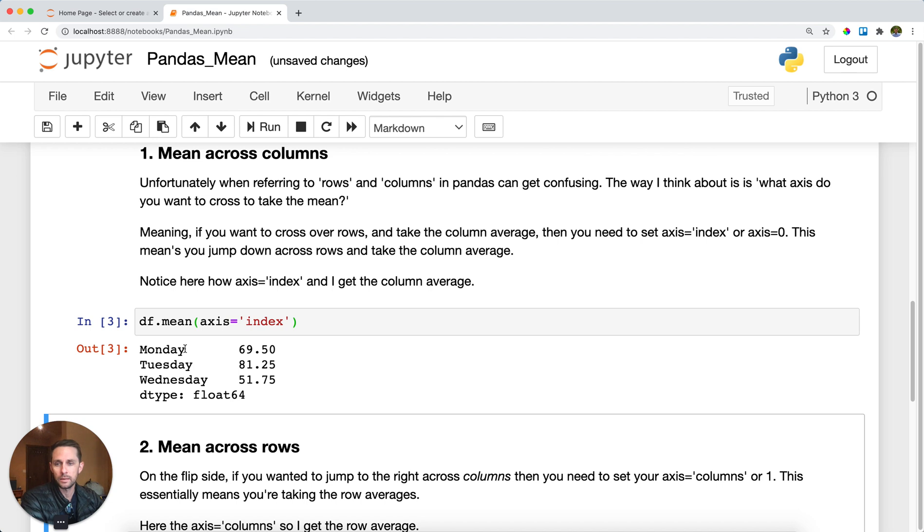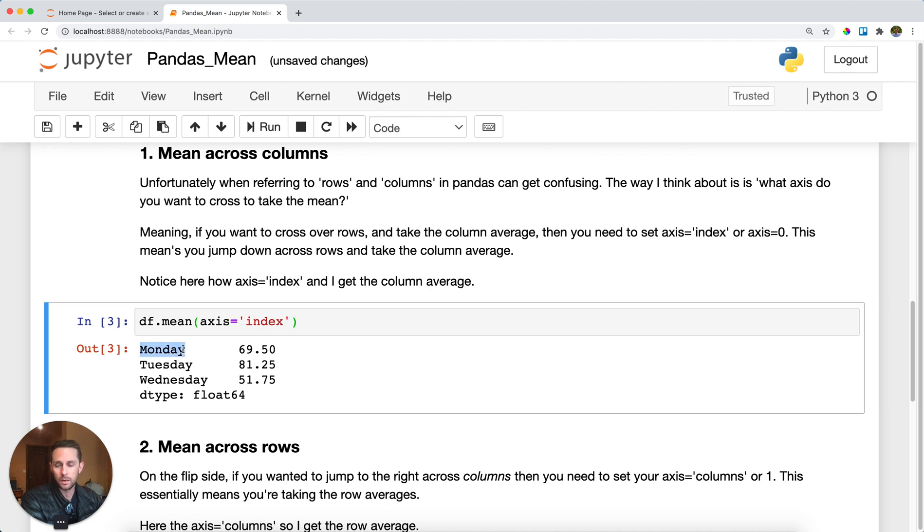As you can see here, I get a Series with the index as the column name with the average across that column or across the rows there.